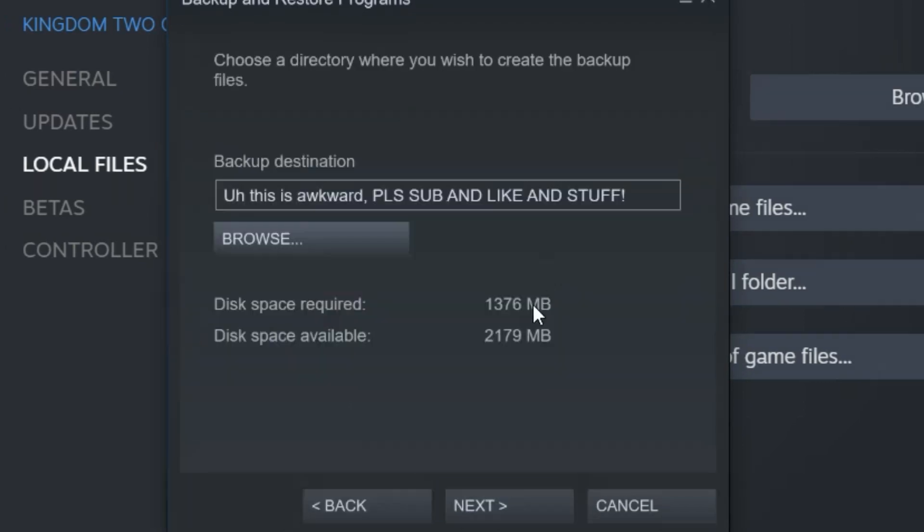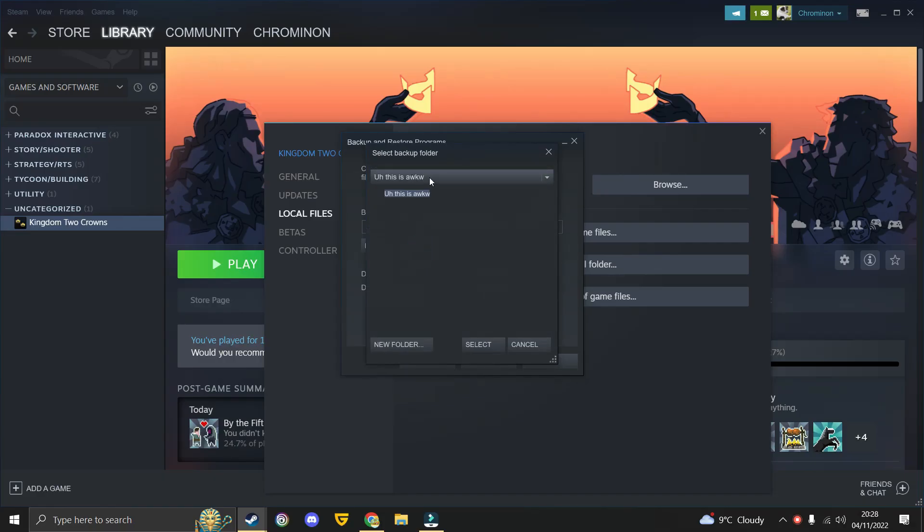A window will open with the destination folder and it will automatically be set to the default backup folder, but you can change it if you wish.